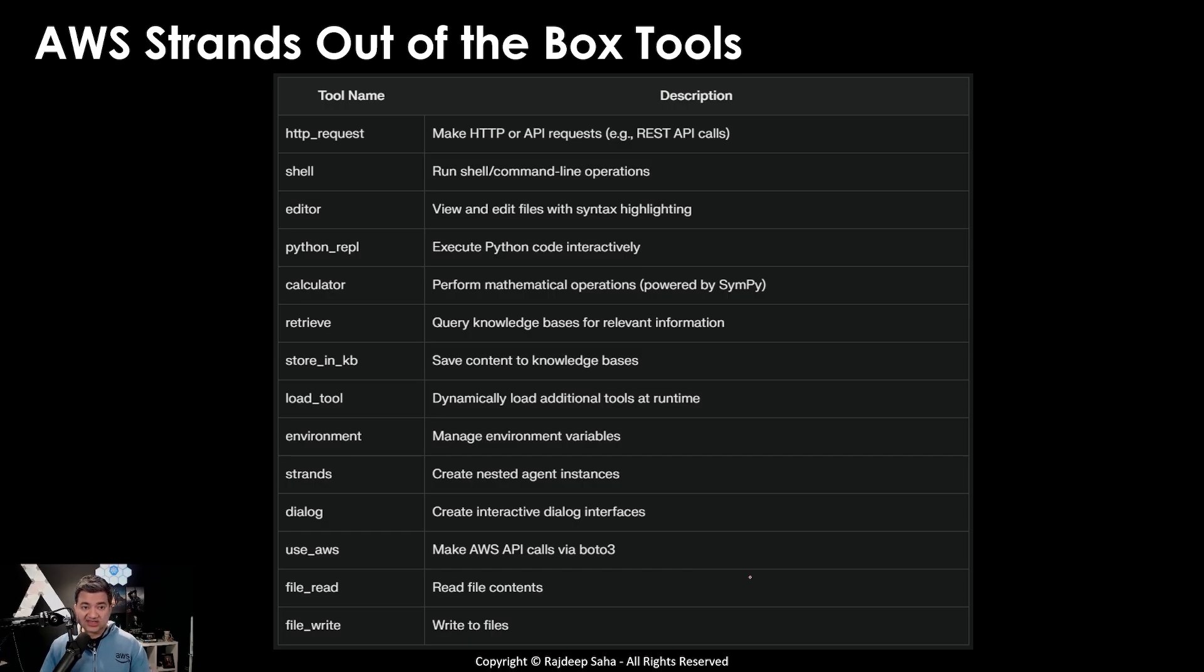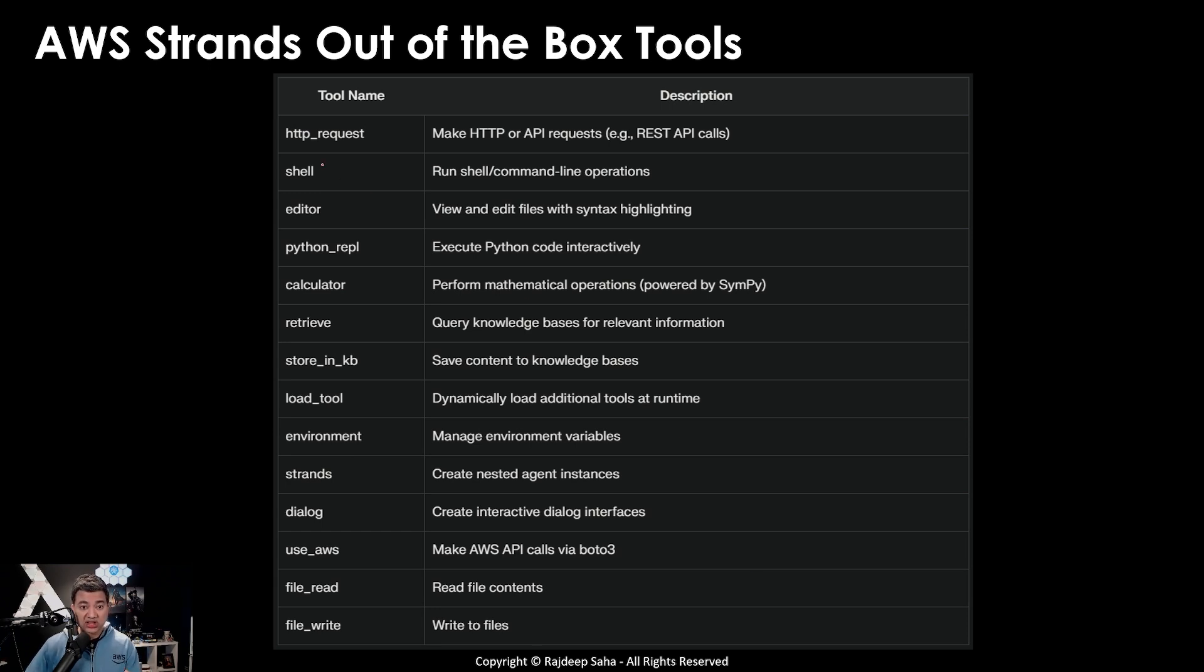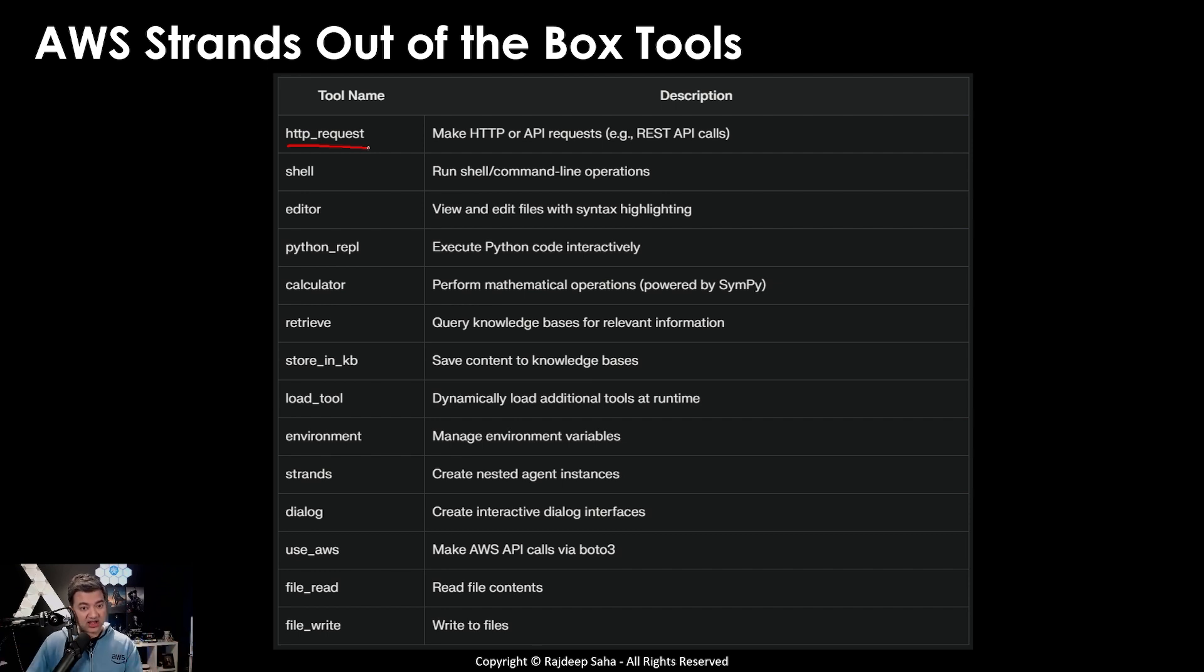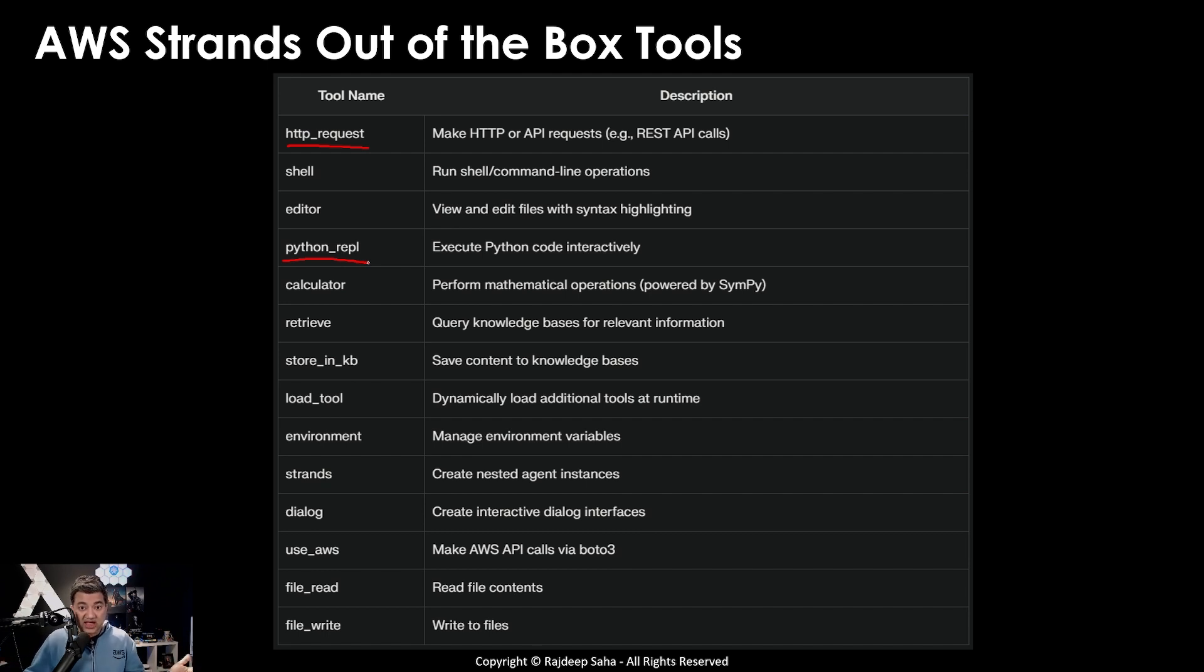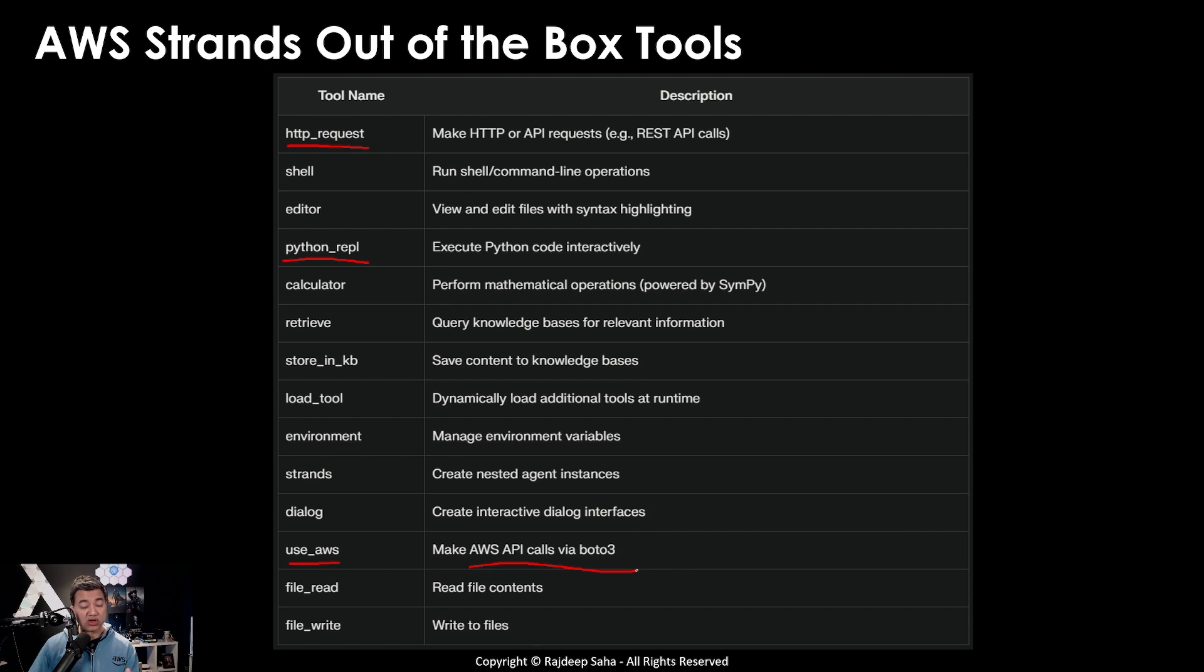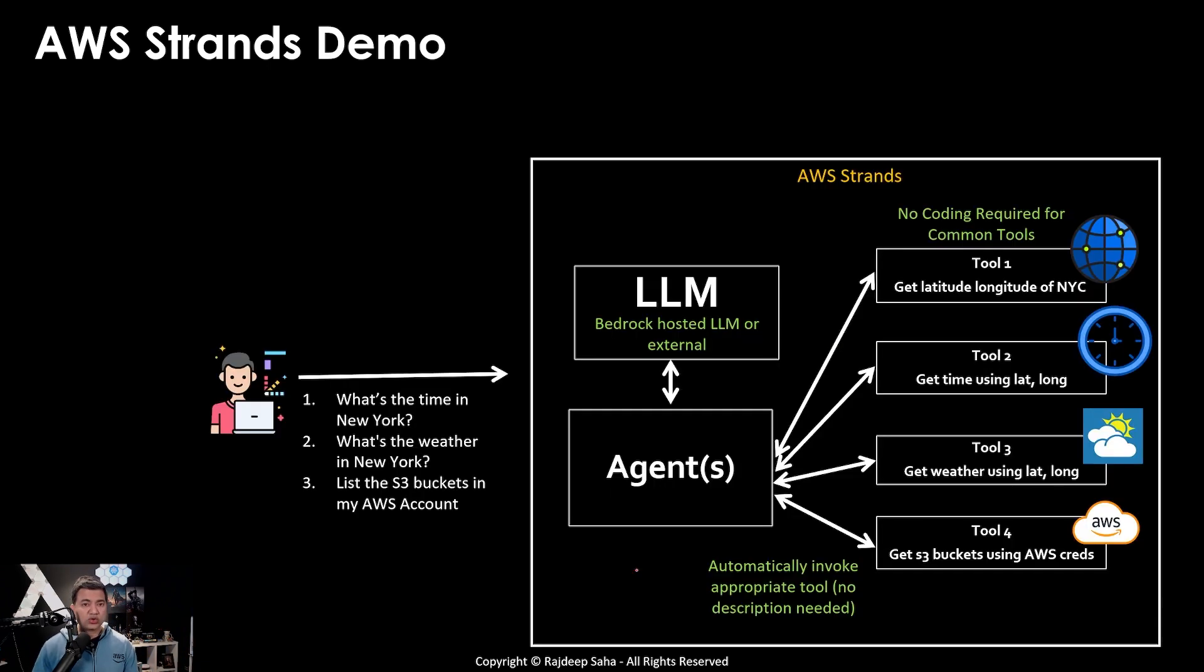And these are some of the notable tools that AWS strands come with out of the box. The three most powerful ones that I want to call out is HTTP request. As you saw, using HTTP request, it can literally call any API endpoint without you actually coding it inside the code. Second one is Python, where it can create the piece of Python code to do different functions. And it's kind of doing a little bit of magic because it's trained on bunch of code on AWS. And the third useful tool is use AWS which lets you make bunch of AWS API calls via Boto3, again without you coding or describing.